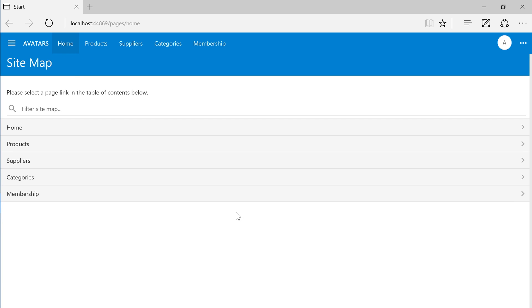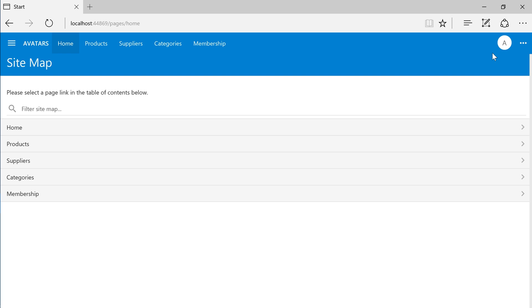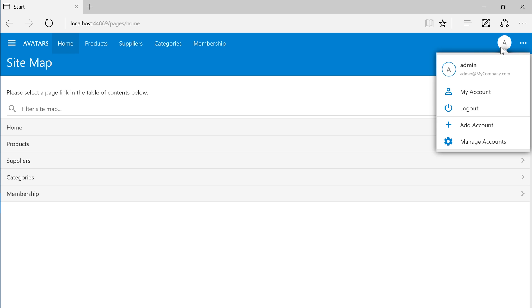Once logged in, we can see the first letter of the account name in the top right corner. Pressing the user button allows us to view the currently logged in account as well as access the my account form or log out from this account.